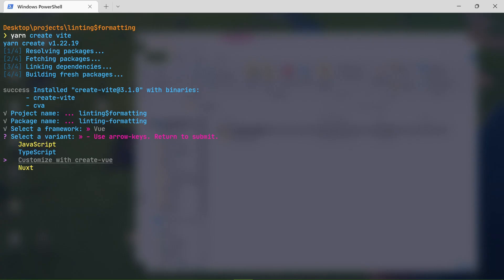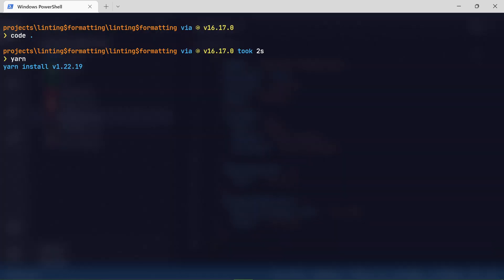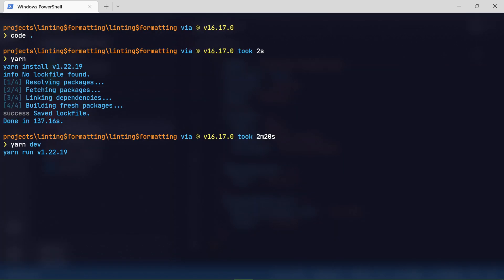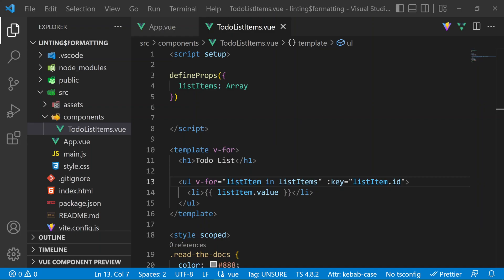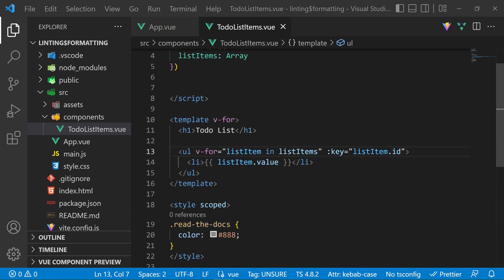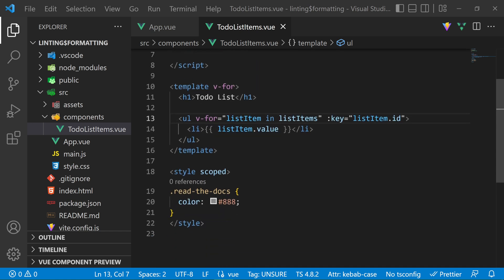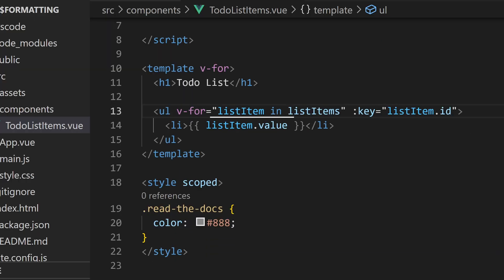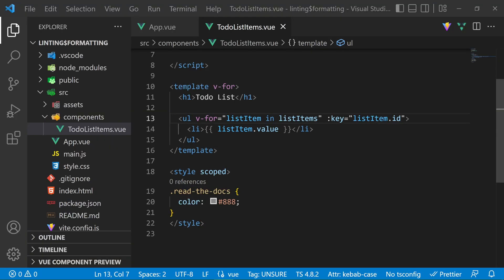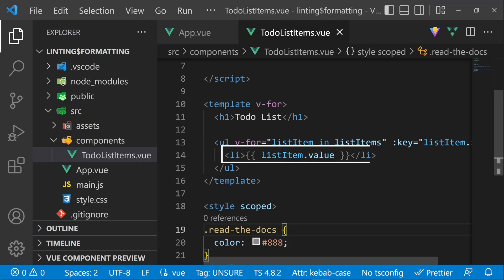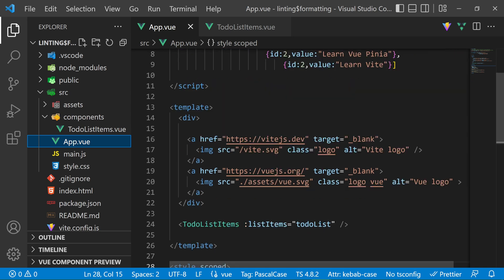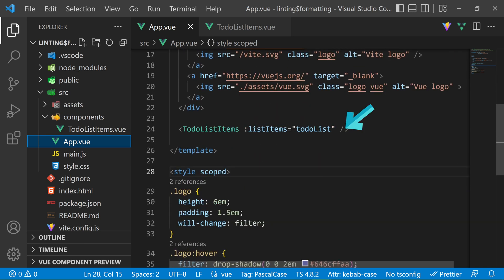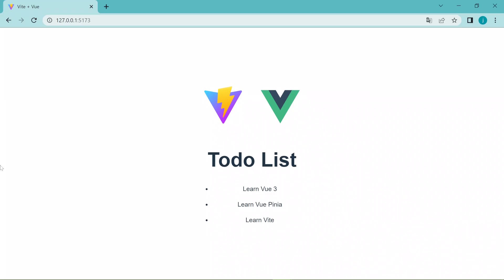To best understand how to configure ESLint in Vue, we are going to use a basic Vue project with JavaScript. So here we set it up, and it's now running. We have a basic to-do list items component that will accept a list items prop of type array, and here we are looping over the items that will be passed in the list items array prop, and then we are displaying each list item here. We import the component in the app.vue, and then pass the to-do list array in the list items prop, and here we are able to see the results.